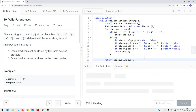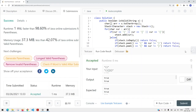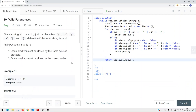If we run and submit the code, we get a success. The time complexity is O(N) where N is the number of characters in the string, since we traverse the entire string once. The space complexity is also O(N) because we use a stack to keep track of all the characters we inserted. So that's how we solve the Valid Parentheses problem — thanks for watching.